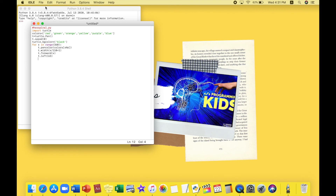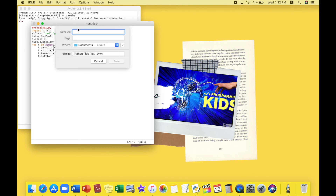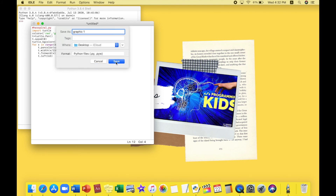Now all that's left is to run it. I press Run > Run Module. It asks us to save first, so we'll save it — we're going to save it as 'graphic_one' on the Desktop and click Save.